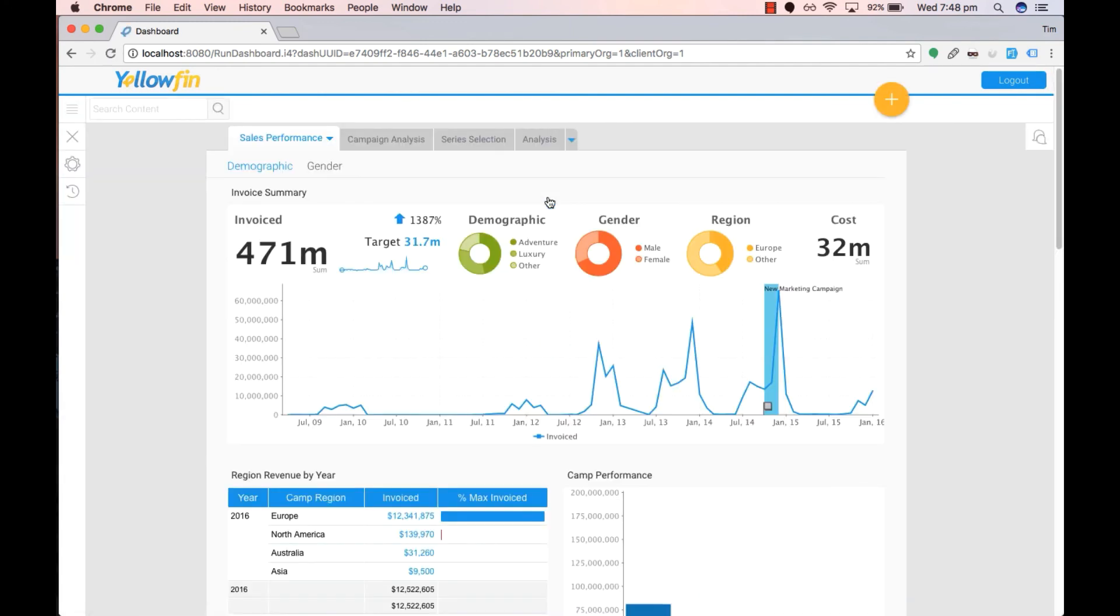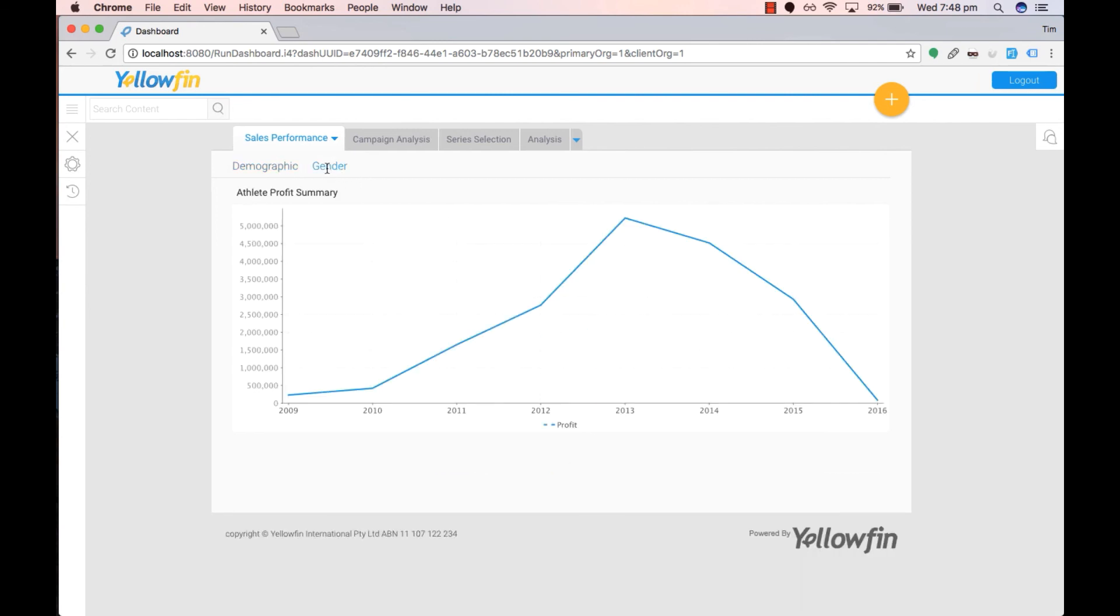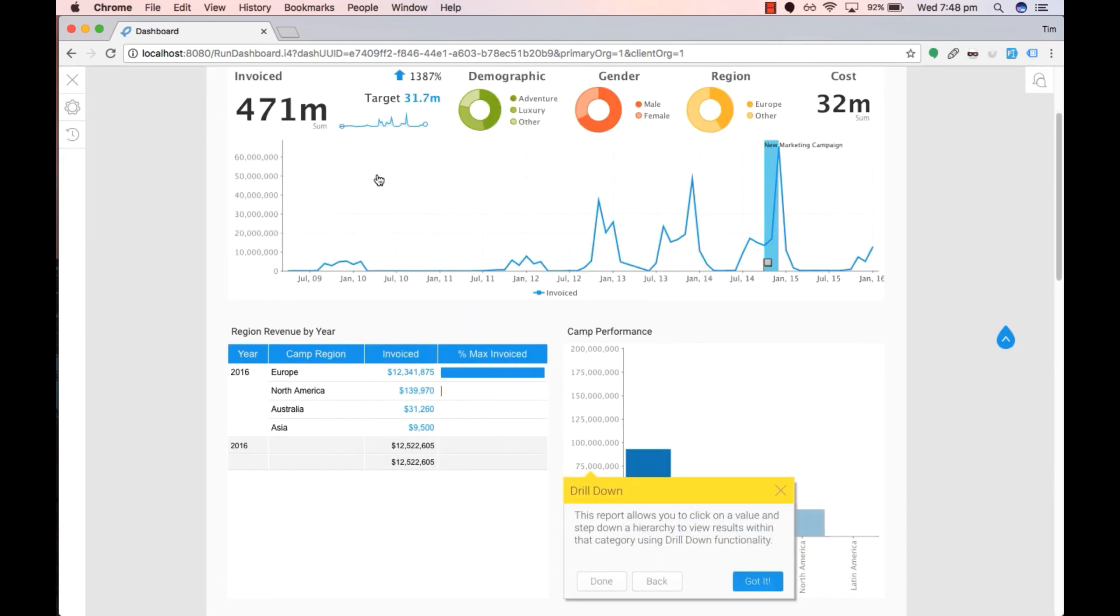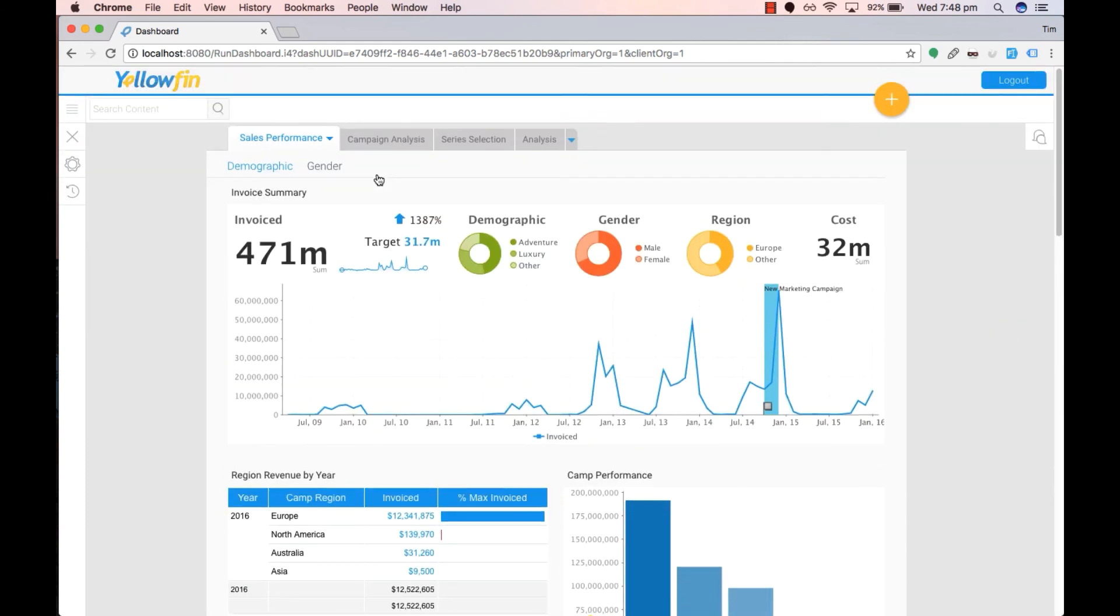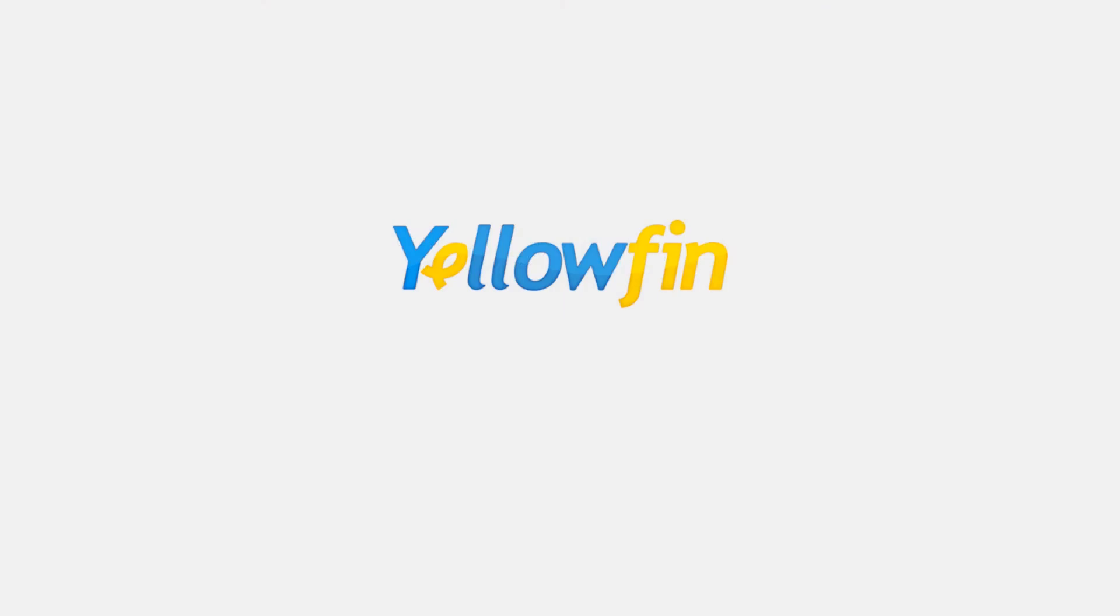After activating our dashboard you will now see that we have sub-tabs at the top. Thank you for watching.